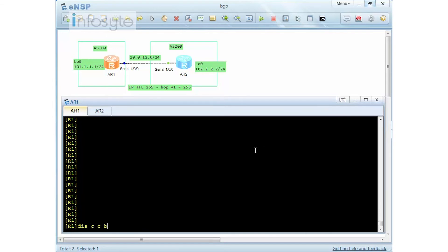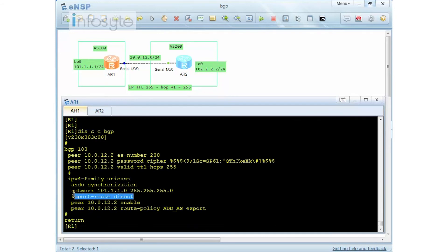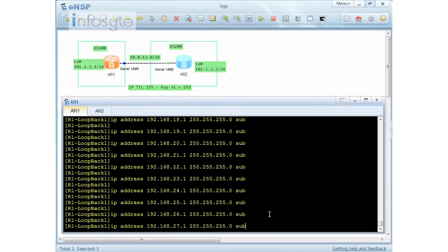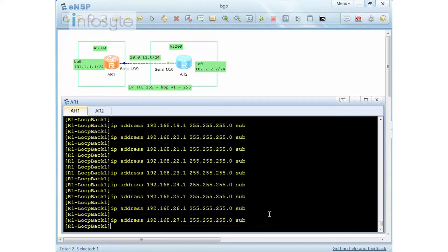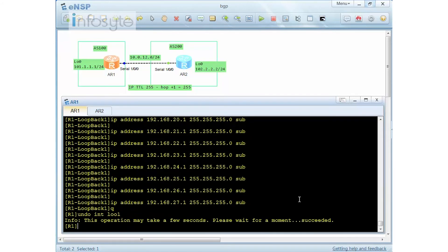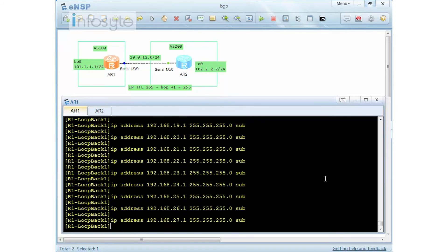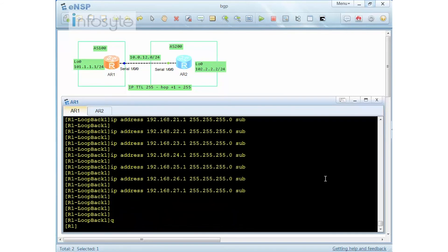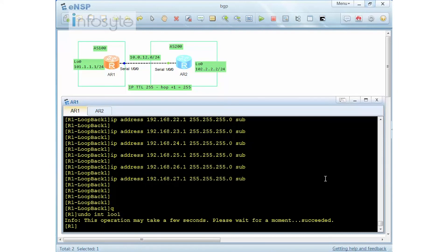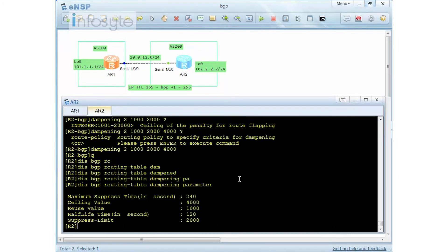Displaying the BGP configuration on Router 1 — it's doing 'import route direct'. I'm going to install loopback interface 1 with sub-interfaces, then undo interface loopback 1 to remove it, and then redo it — creating a flap twice.